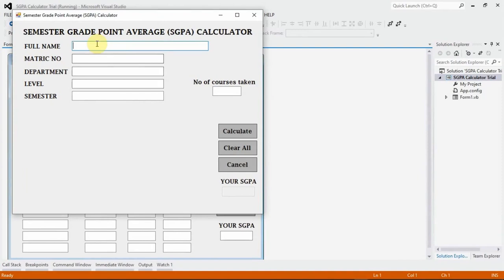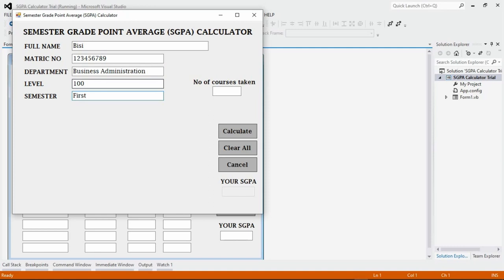This is how the program will run. The student types in their details. Let's call the name of the student BC. The matric number 123456789. The department, for example, business administration. The level 100, semester first. The way I designed this SGPA calculator, it will request for the number of courses taken, and based on that, it will provide fields for the details of those courses.